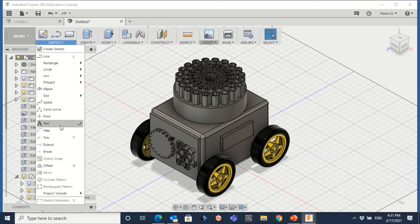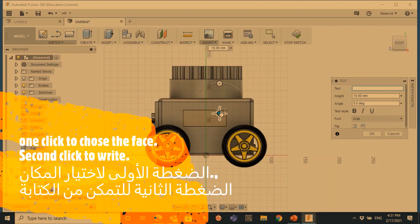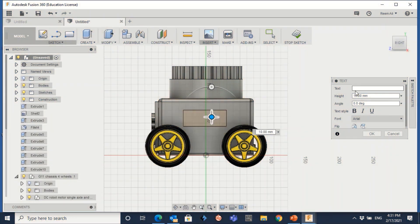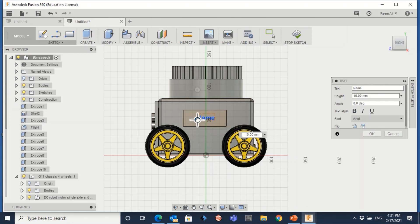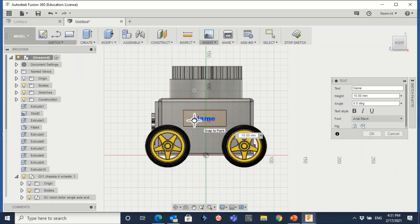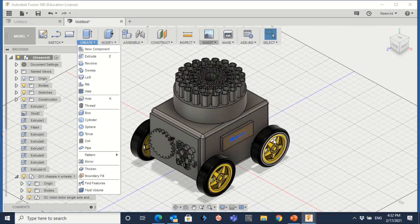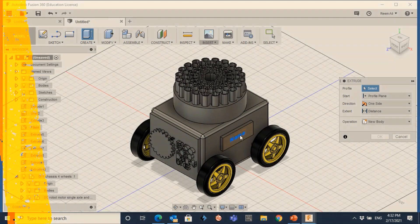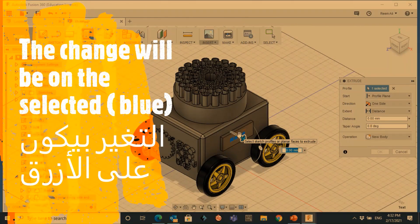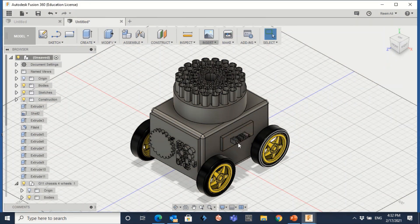You can also add your name and extrude it. Go to sketch text, write down your name, adjust the size and position in the middle. Of course, after stopping the sketch it will appear as 2D — you need to change it to 3D. Go to create extrude, click on the text, and extrude it.